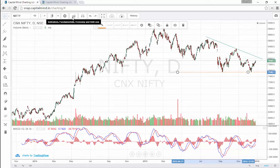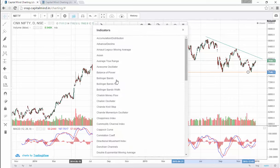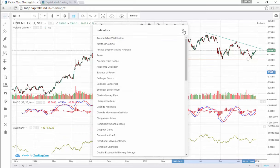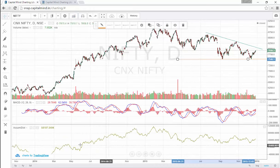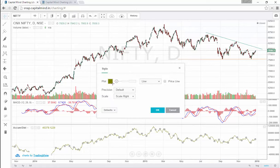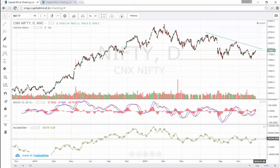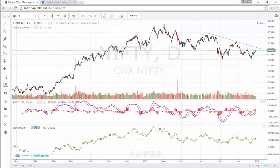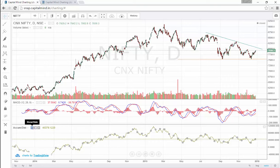You also have a bunch of indicators. Click on the indicator icon or just press the forward slash button anytime — this indicator search will pop up. You could use an Accumulation Distribution indicator, for instance, and add it. If you want to change the attributes, you can add a price line to show the absolute last value and where it stands with respect to the past. You can hide or close it from here.